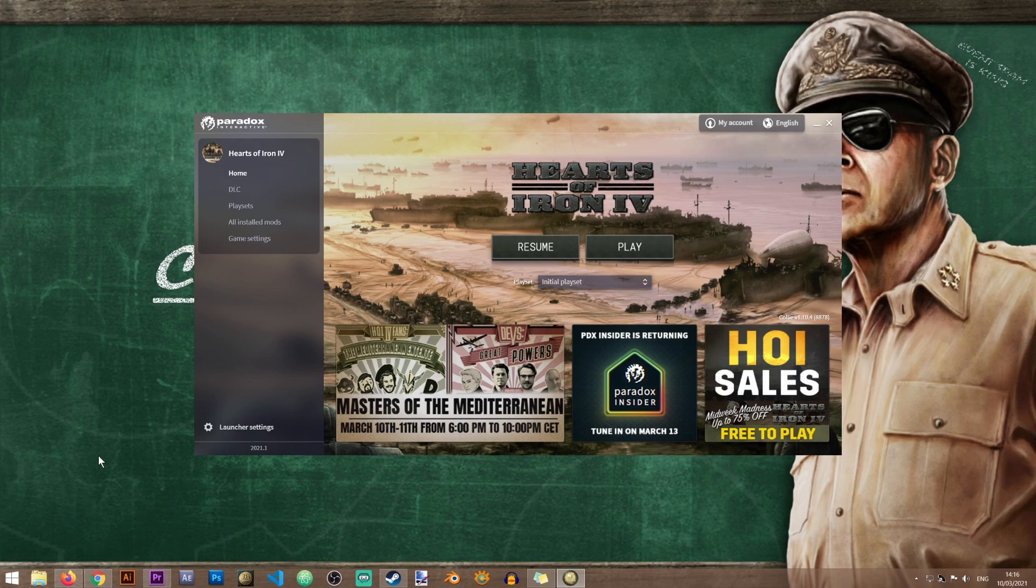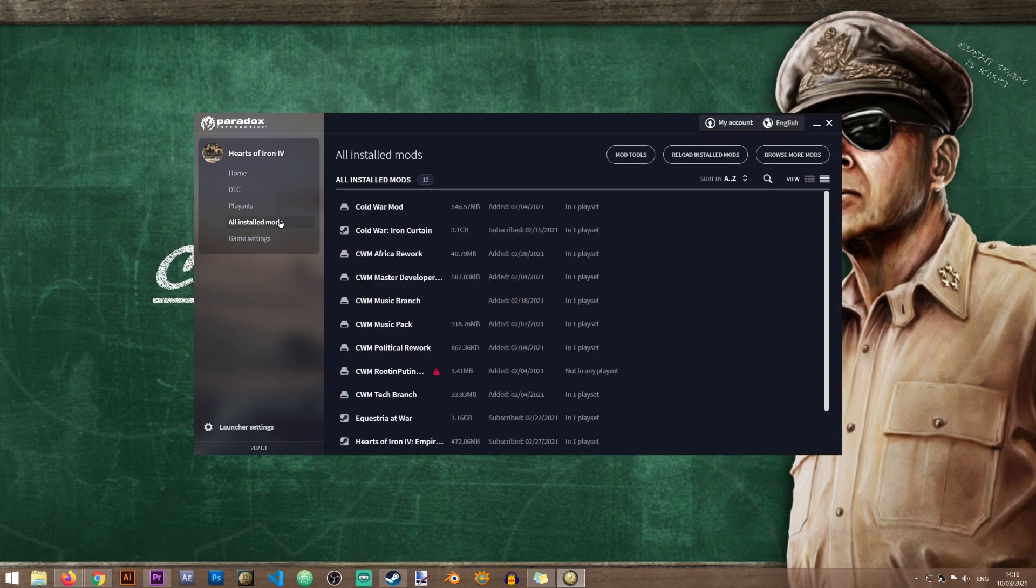Once the launcher has finished loading you'll need to click on all installed mods, then click on mod tools.